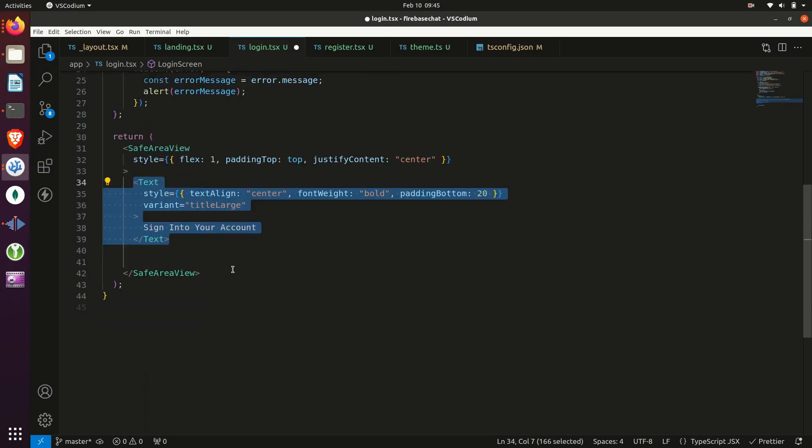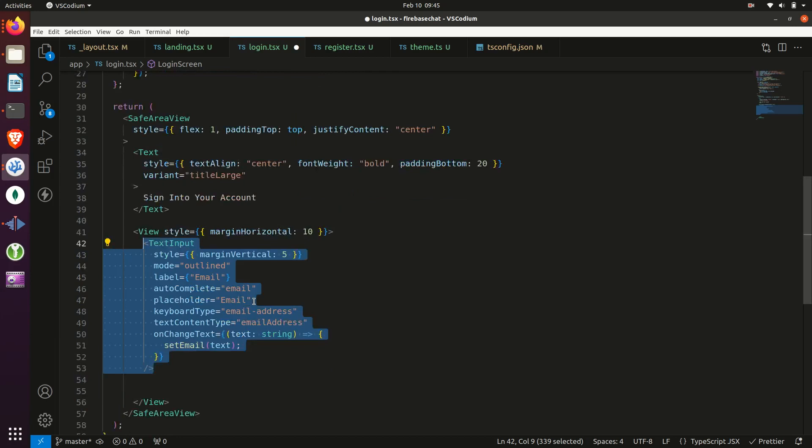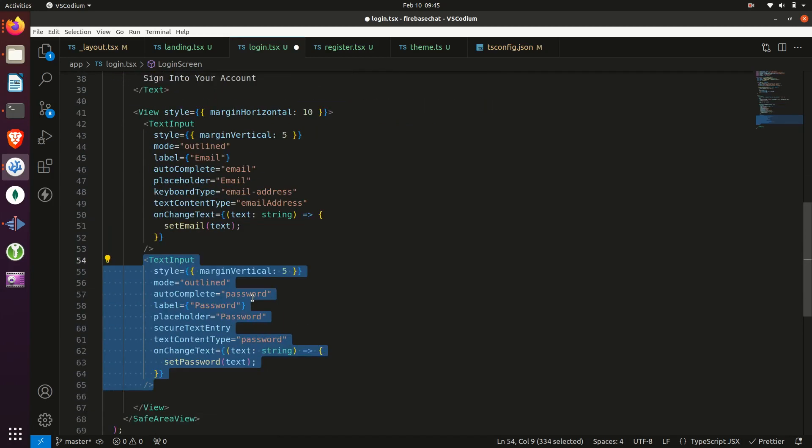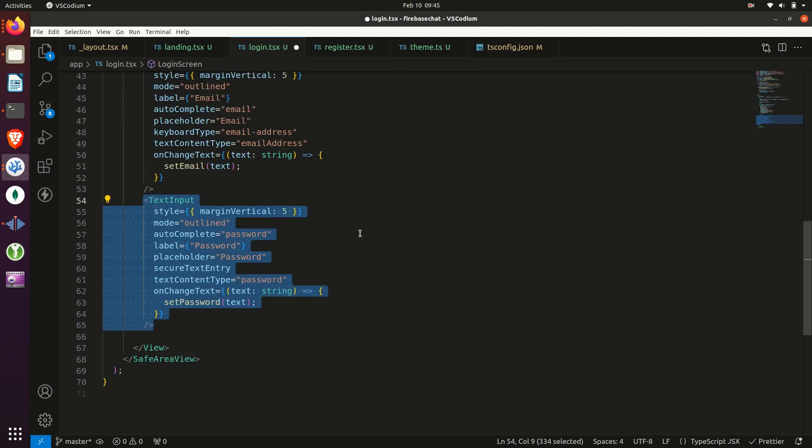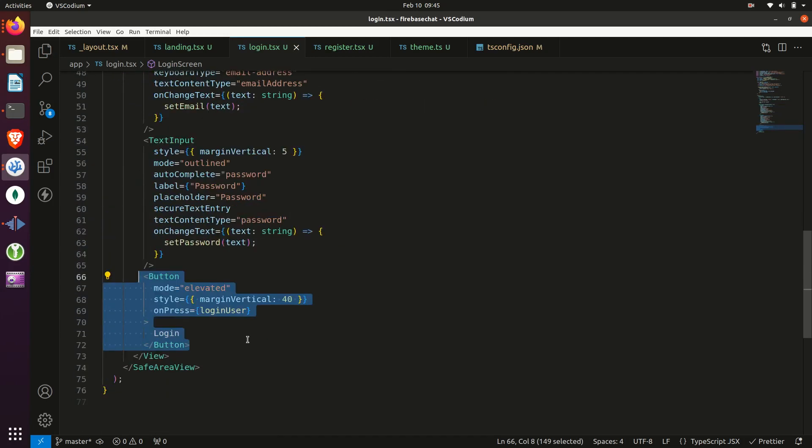Then we'll return a safe area view with some text saying sign in. And then we'll have two inputs, one for email, one for password. And finally, we'll have a button to log the user in.